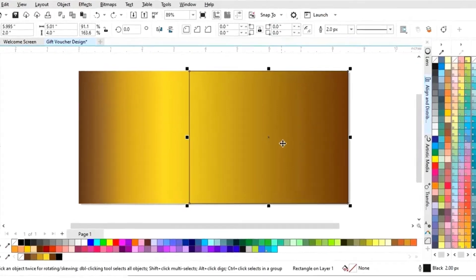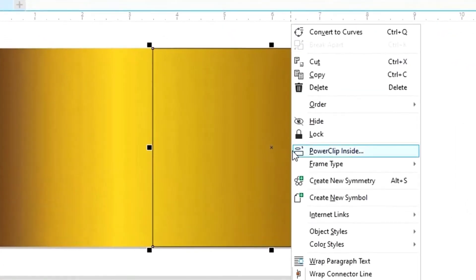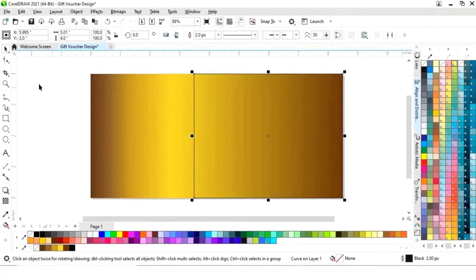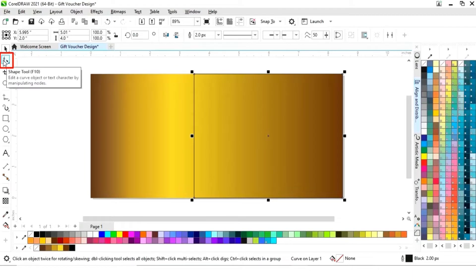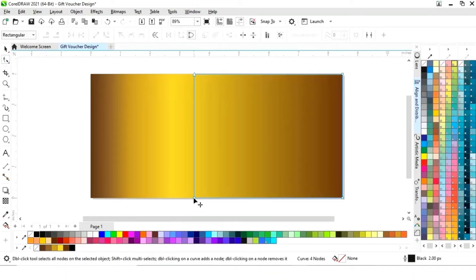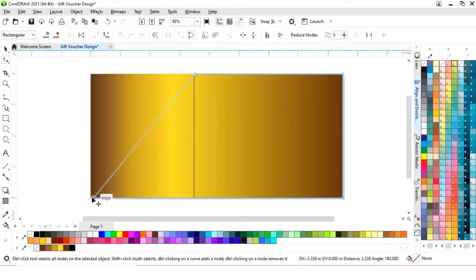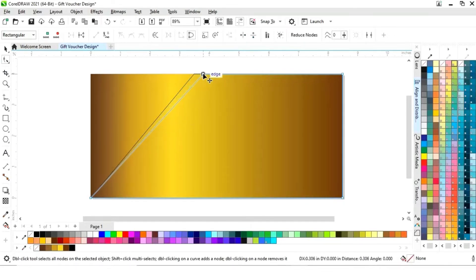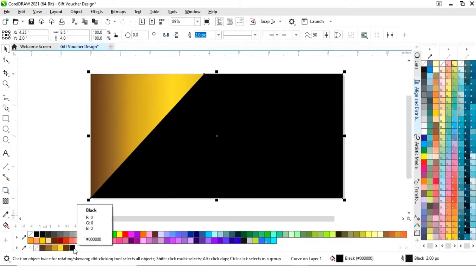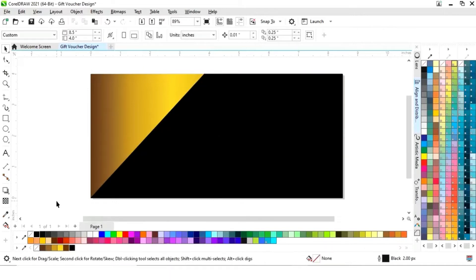Now we will select the second rectangle, right-click, and select 'Convert to Curve'. Then we will select the shape tool from the toolbar and drag the node like this. Now we will fill black color in this shape.